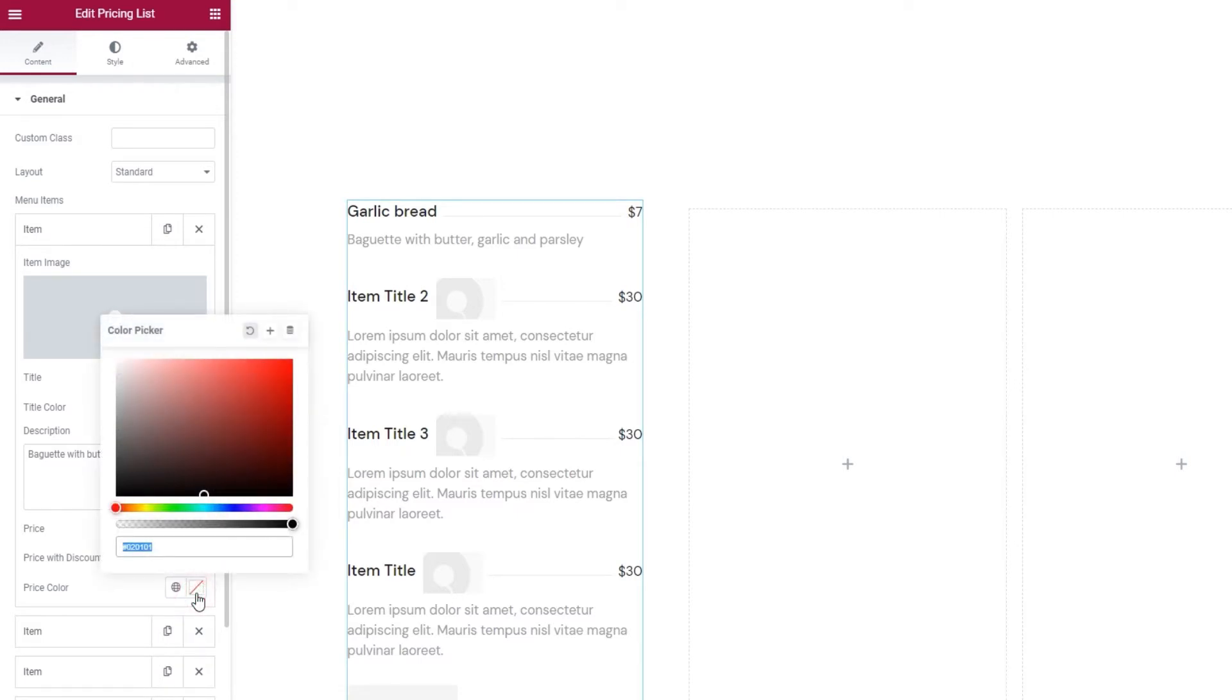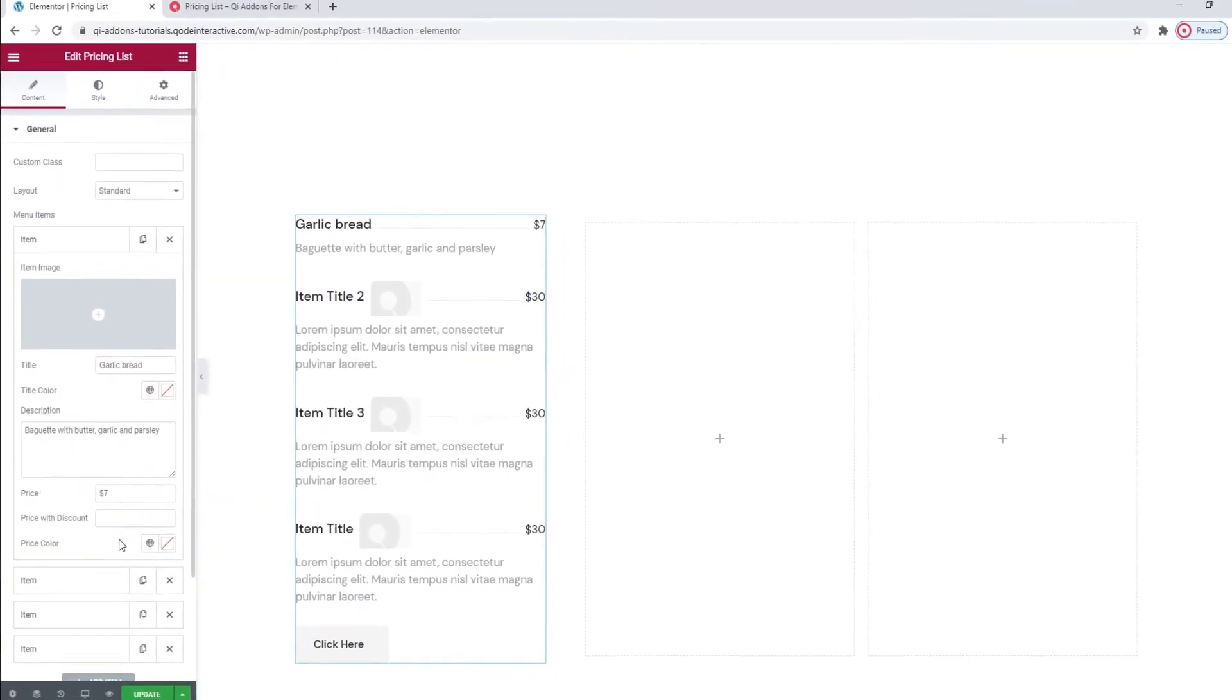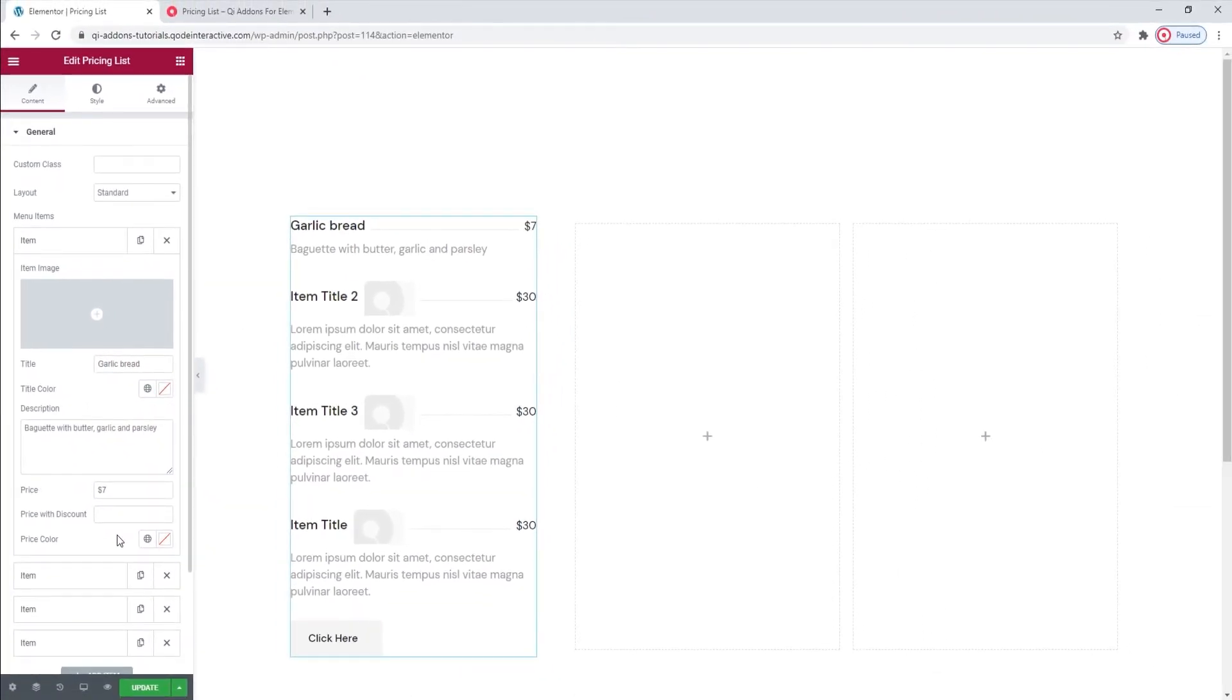Alternatively, you can change the price color of all items using the Style tab. Alright, I'm going to enter the content for the rest of my items while the video skips ahead.